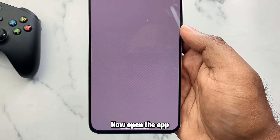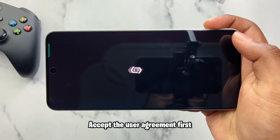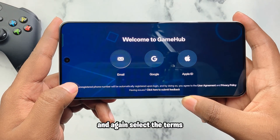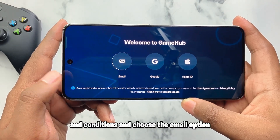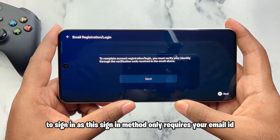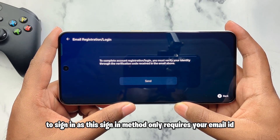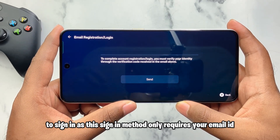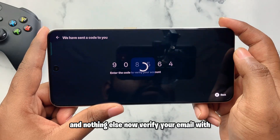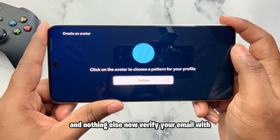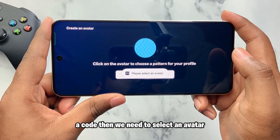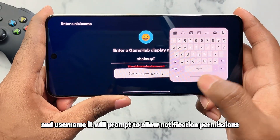Now open the app, accept the user agreements first, and again select the terms and conditions. Choose the email option to sign in, as this sign-in method only requires your email ID. Now verify your email with the code, then select an avatar and username.